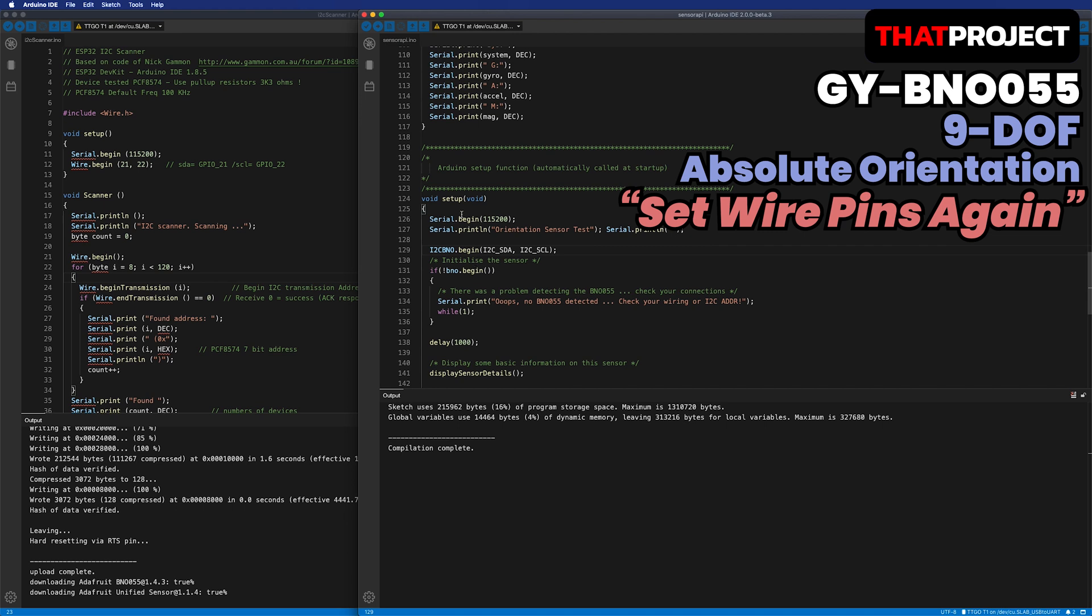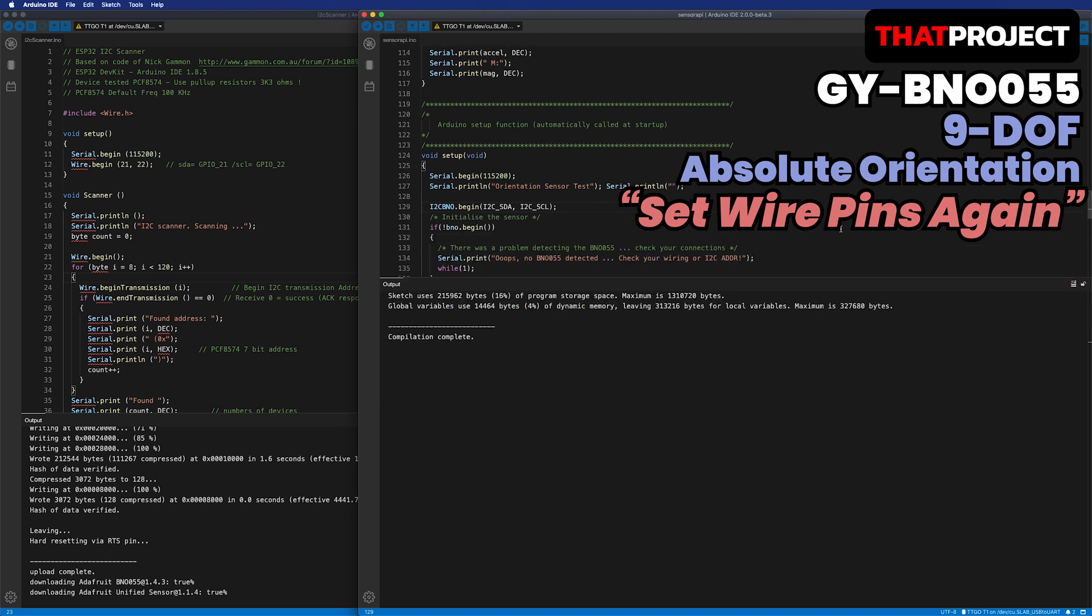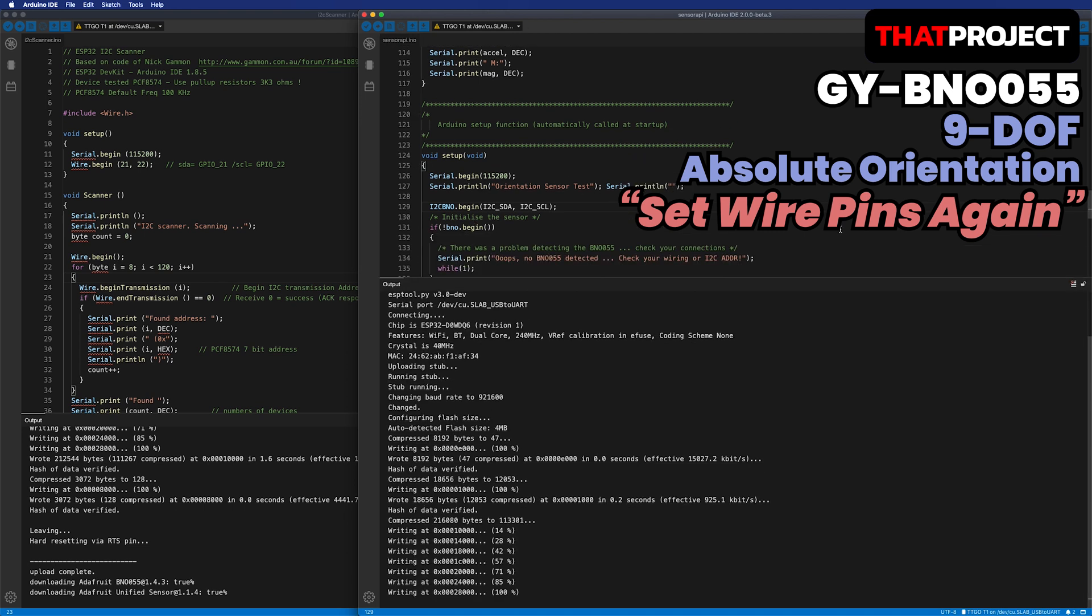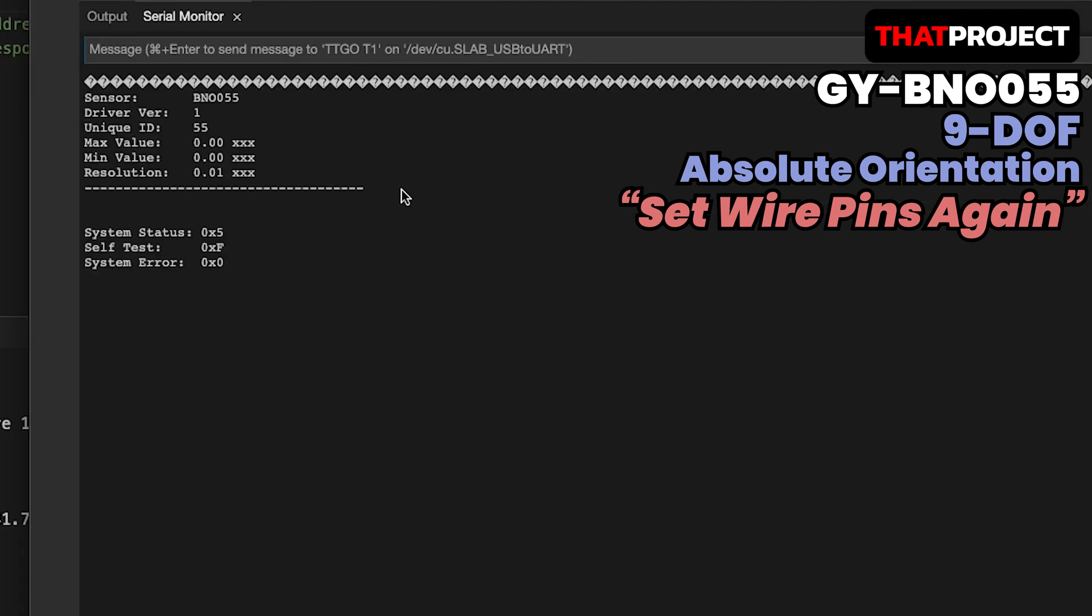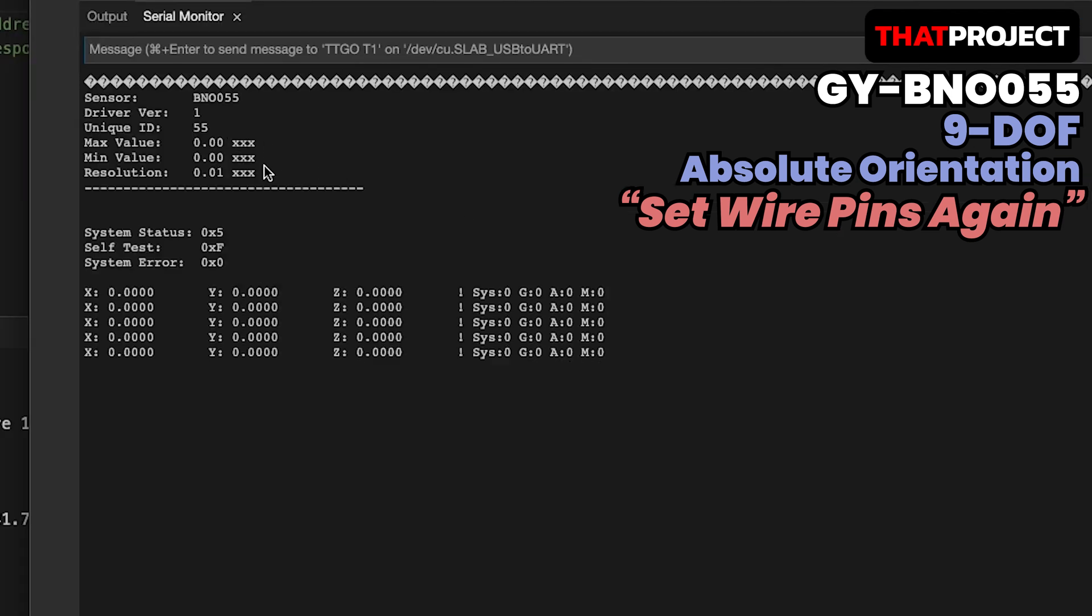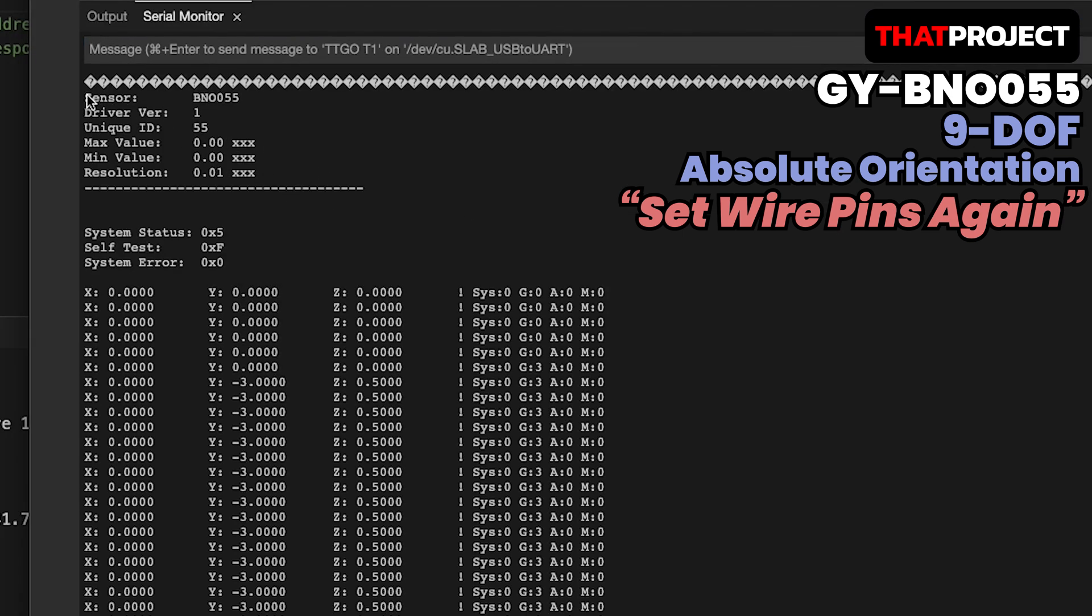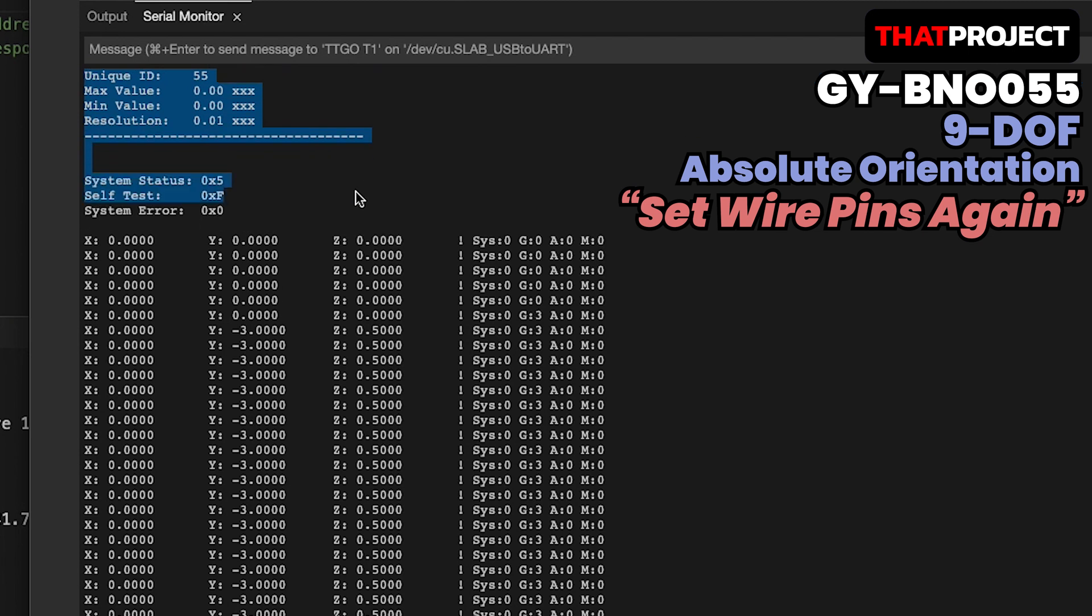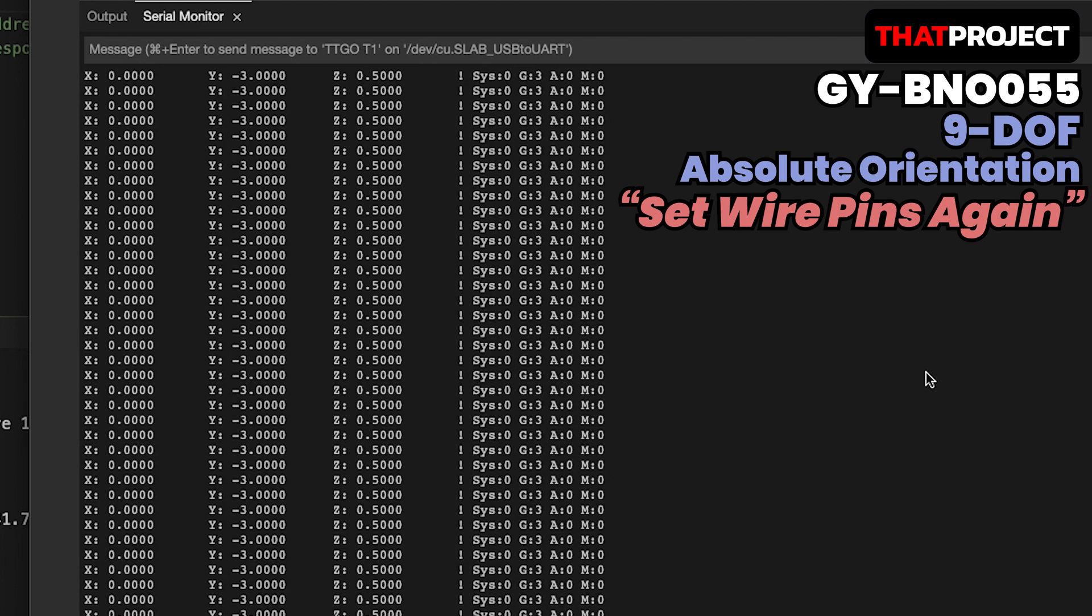Finally, it's working. I think this is only the TTGO T-Display model problem. On other ESP32, it works normally without resetting the wire pins.